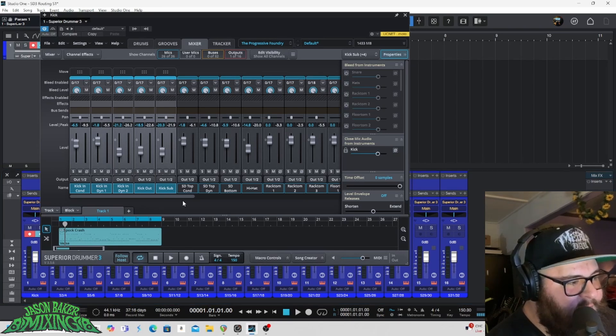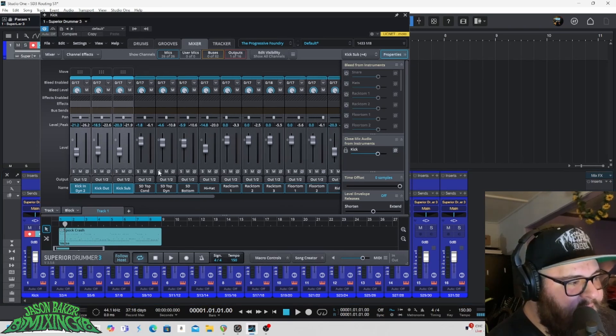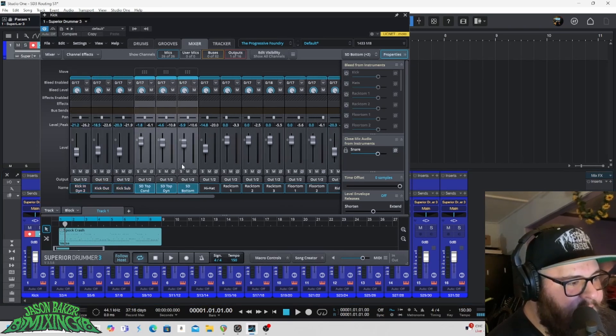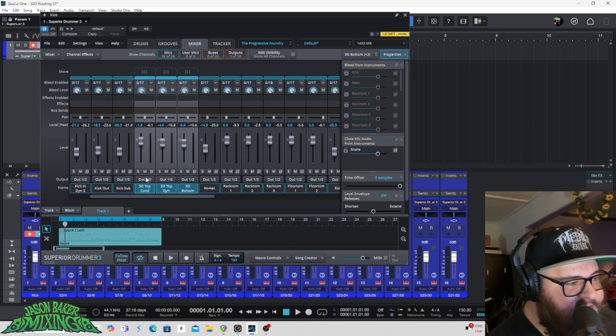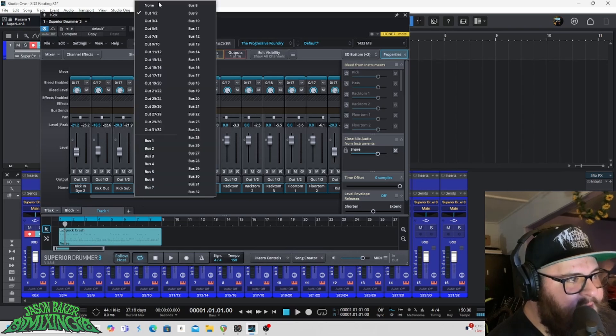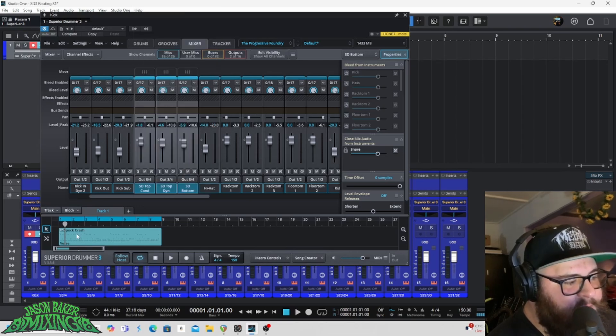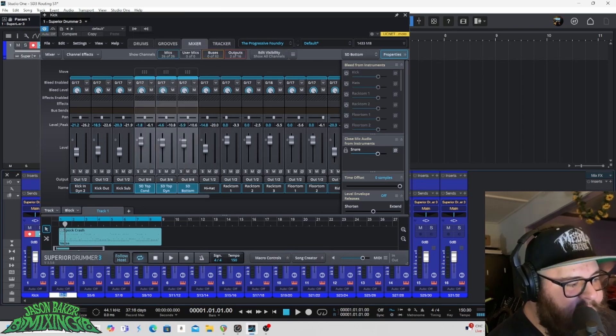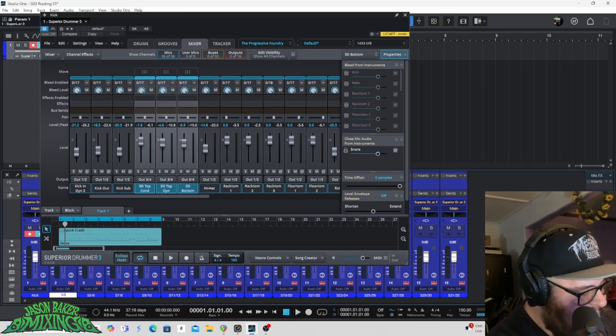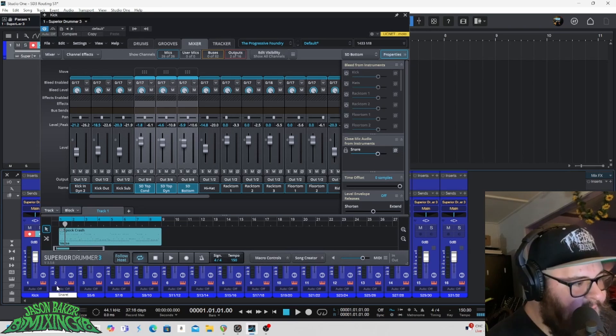Then I will do the same thing for my snare. I'm going to click, hold and drag until I've got all my snare tracks. I'm going to send them to three and four. Then I'm going to rename three and four snare.